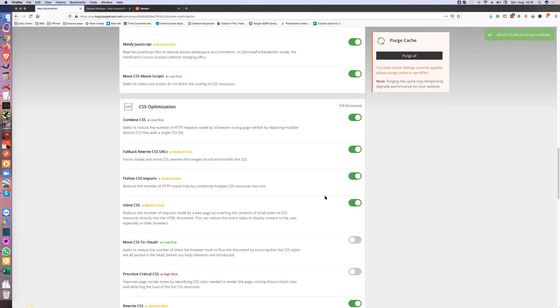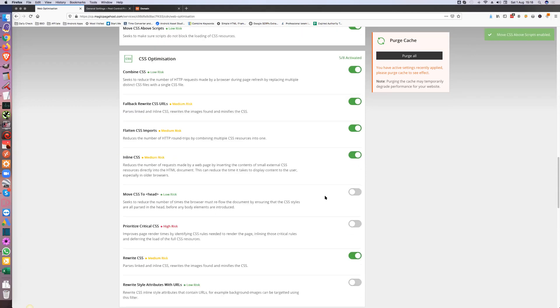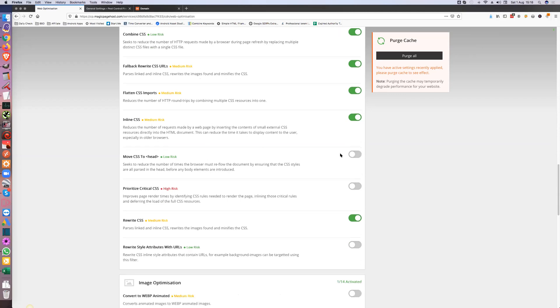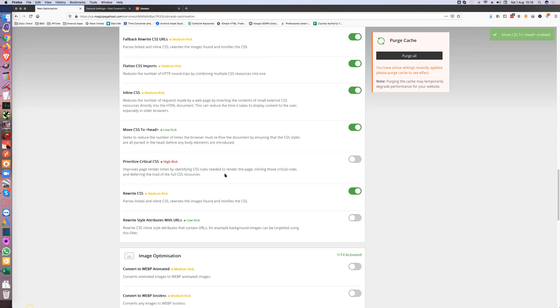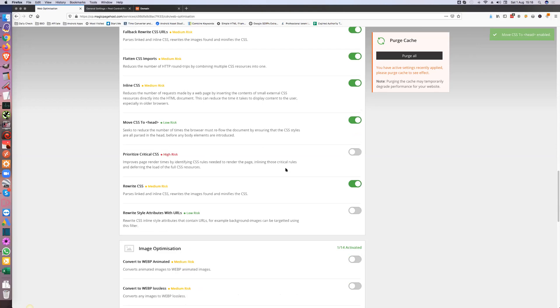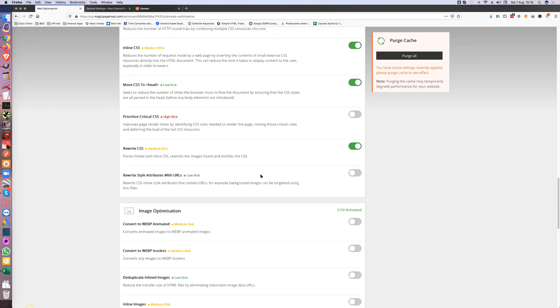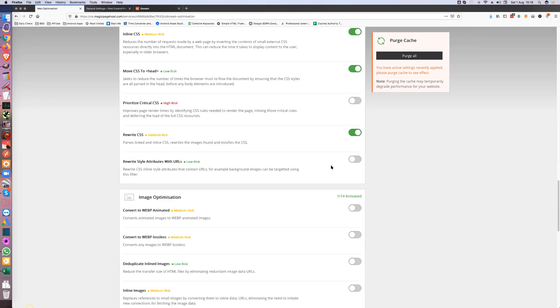So all these are on. You can move the CSS to the head, leave that one, and we can remove the style attributes if we need to.